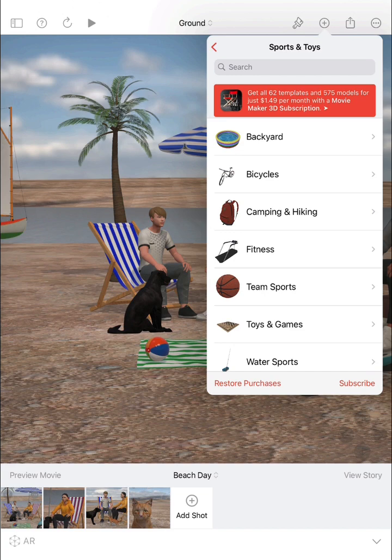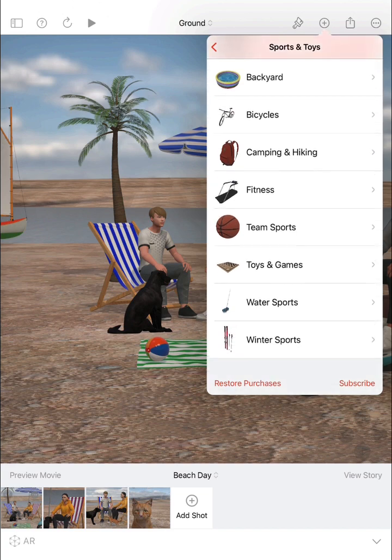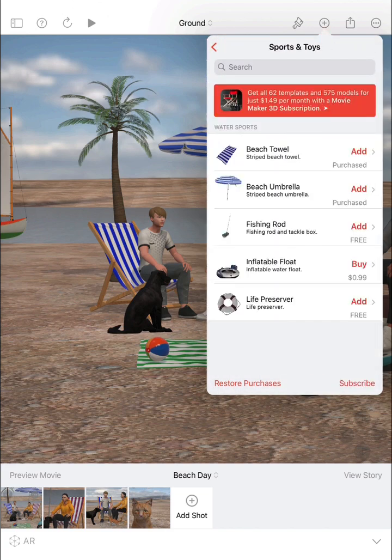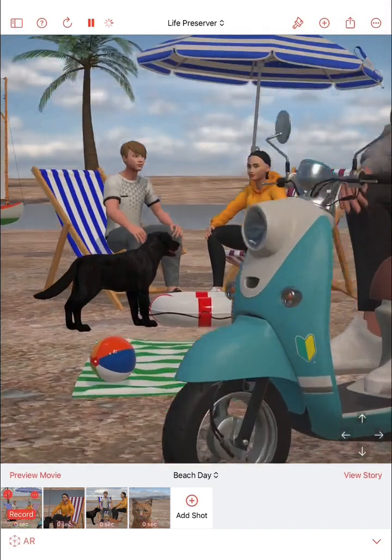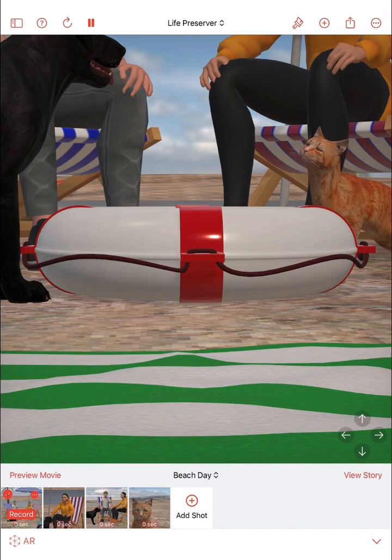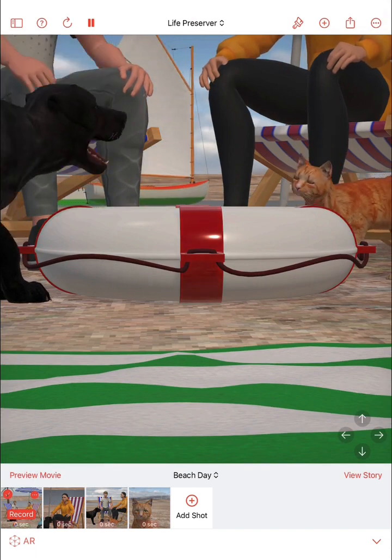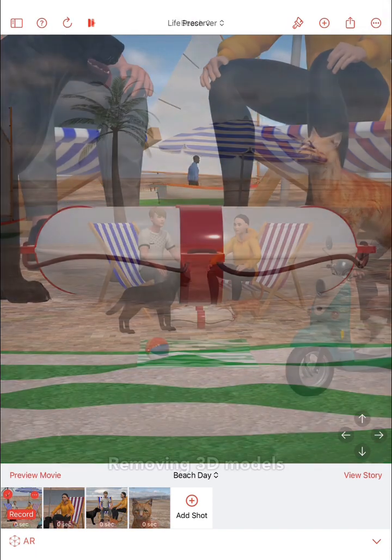You can choose any model you like. Let's pick a water sport model — how about a life preserver? Voila! Here's the whole life preserver in your scene.